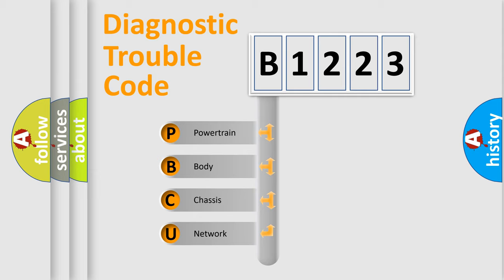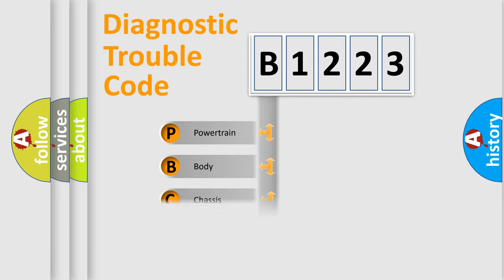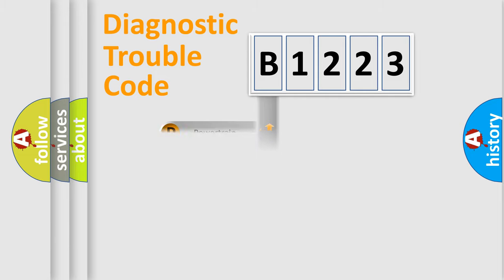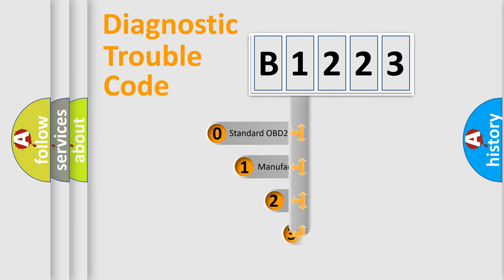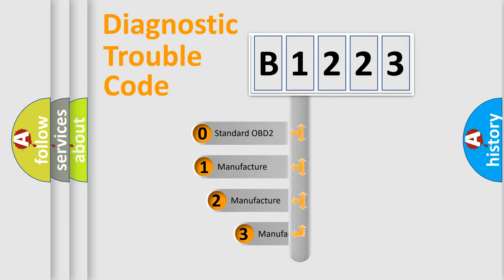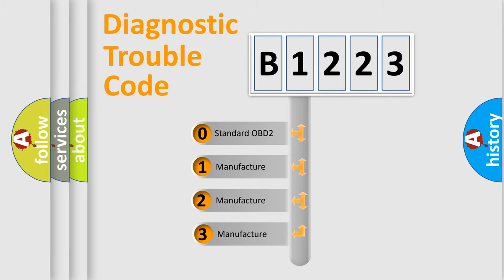We divide the electric system of automobile into four basic units: Powertrain, body, chassis, and network. This distribution is defined in the first character code.